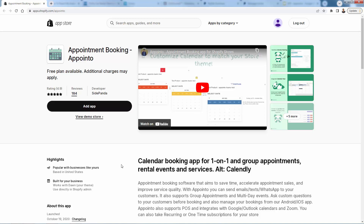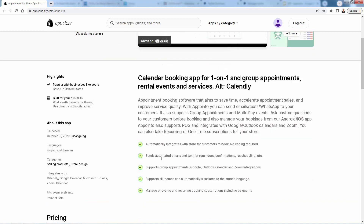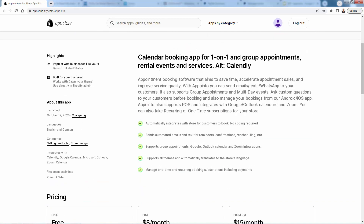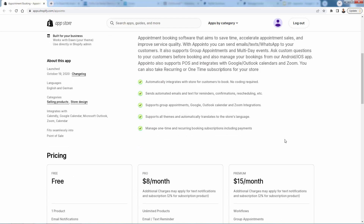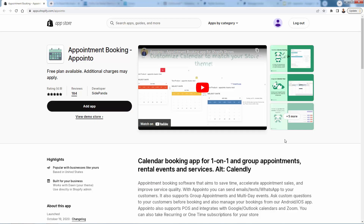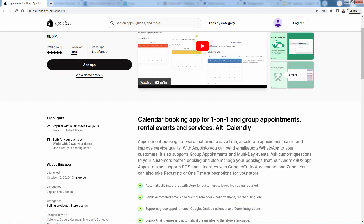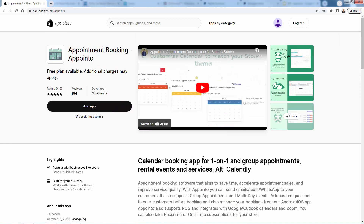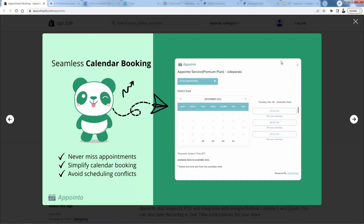Appointo is incredibly powerful — you can do calendar bookings for one-to-one, for group appointments, for rentals, for services. It's a very flexible app. It automatically integrates with your store and your customers through the entire Shopify system. There will be automated emails, text reminders; you can do group appointments, integrate with calendars, integrate with Zoom. It's a fully functional appointment booking solution on top of Shopify with seamless calendar booking to make it as easy as possible for customers.